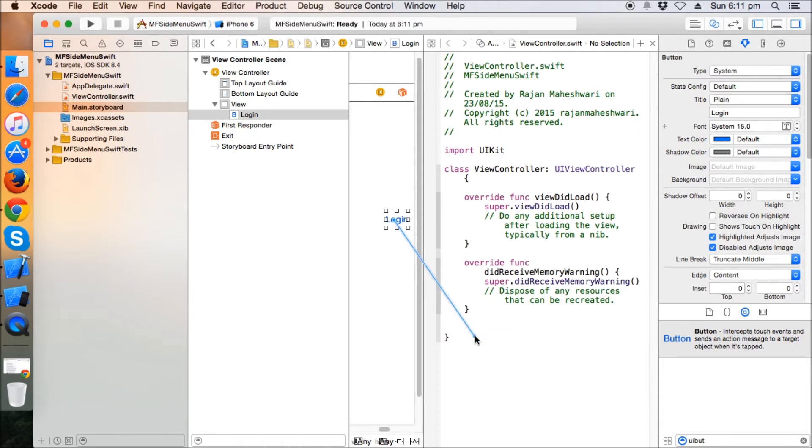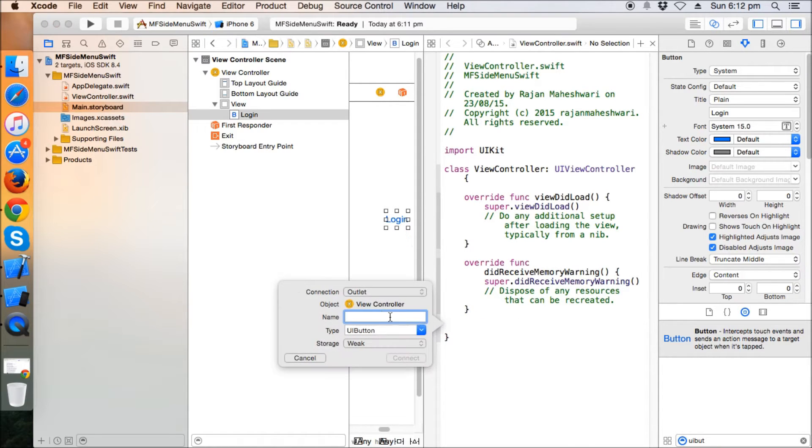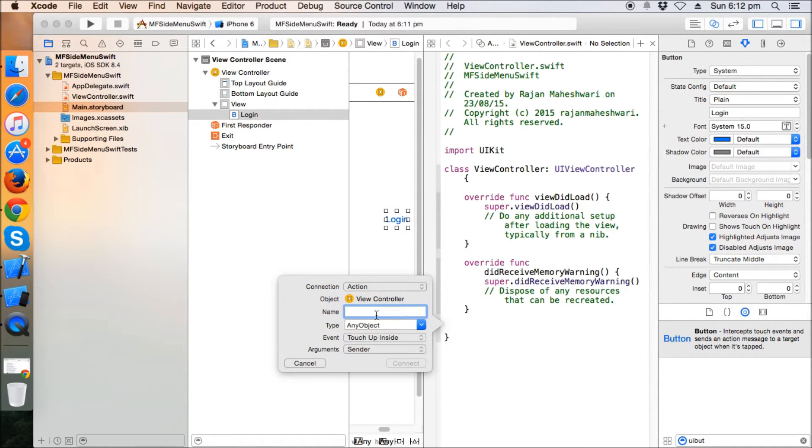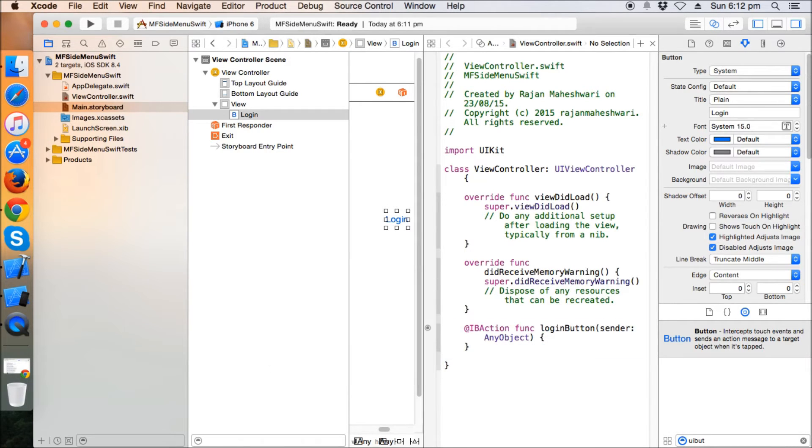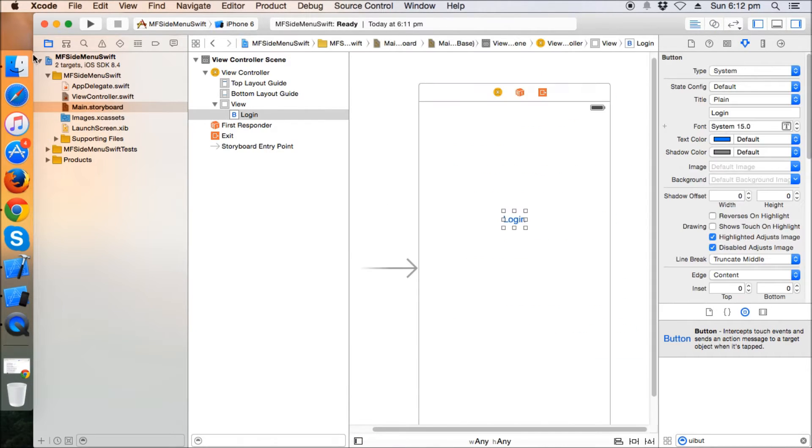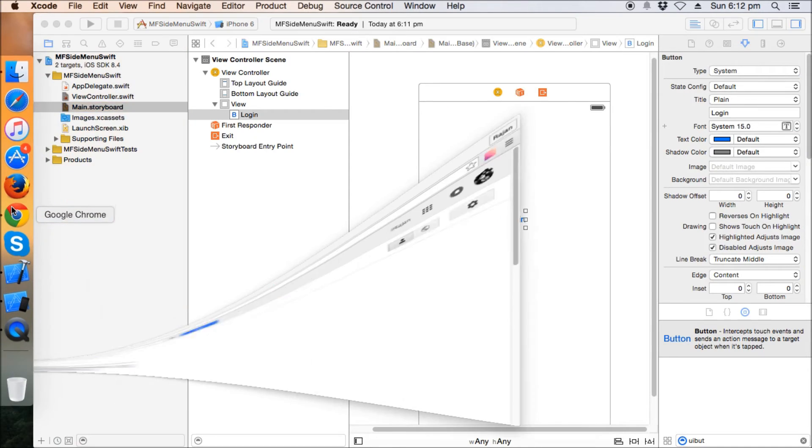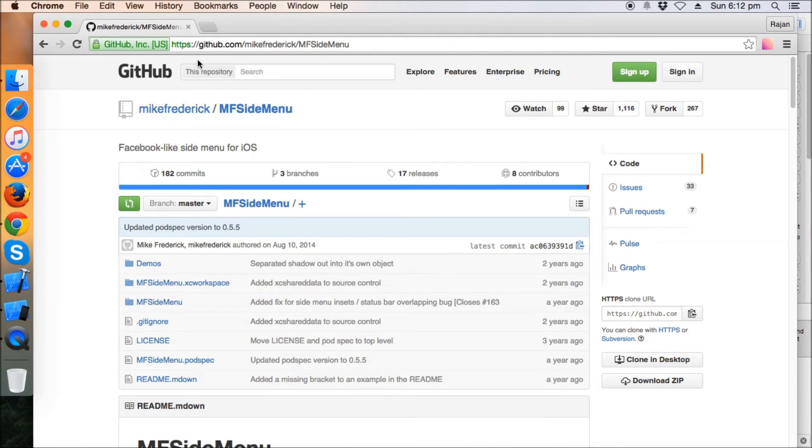Drag it, control drag it, and make an action of this button, login button.